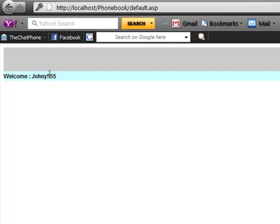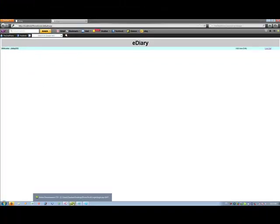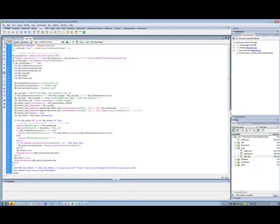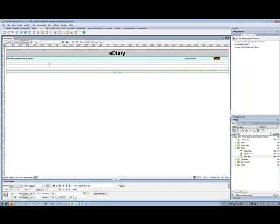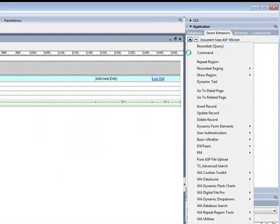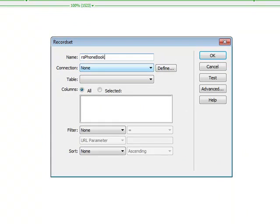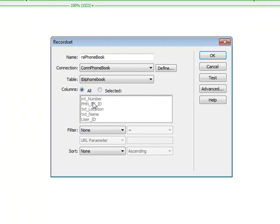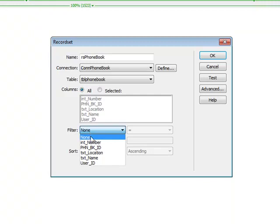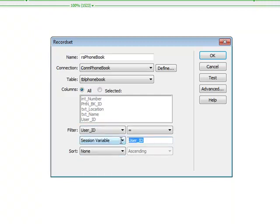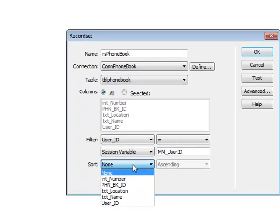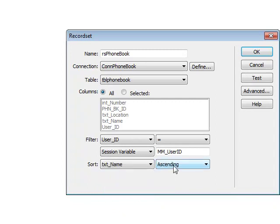That's why we created that session variable for mm_userid, so we can get the nickname displayed. Now we want to show his contacts. Go to recordset, name it RS_phonebook, choose your connection and the phonebook table. We have user_id here, so go to filter: user_id, session variable, and put mm_userid. Set it to sort by name ascending and click OK.